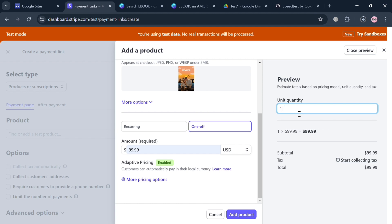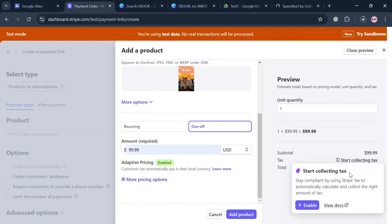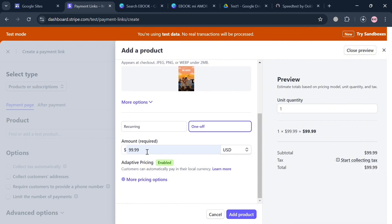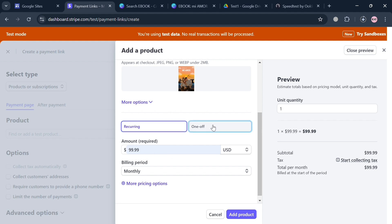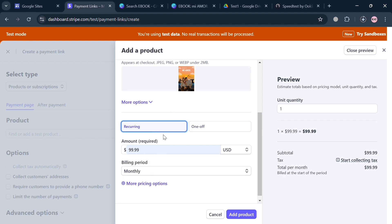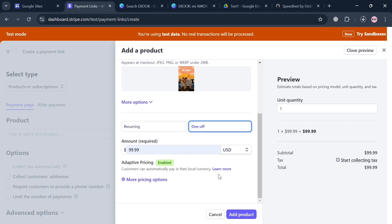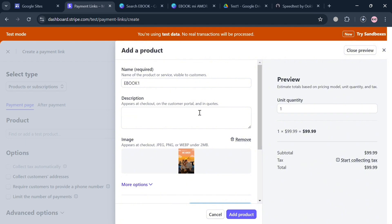For instance I'm going to enter here one unit or one quantity amounting to $99.99 US dollars. You could also start collecting tax if you want to, but at this point I'm not going to apply that. To proceed, you could also select here either One Off or Recurring, but at this point I'm going to click One Off and proceed by clicking Add Product button.